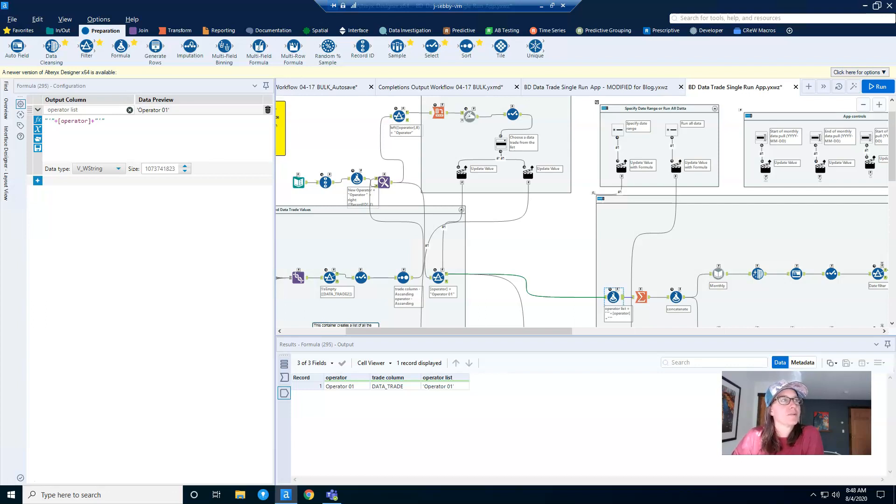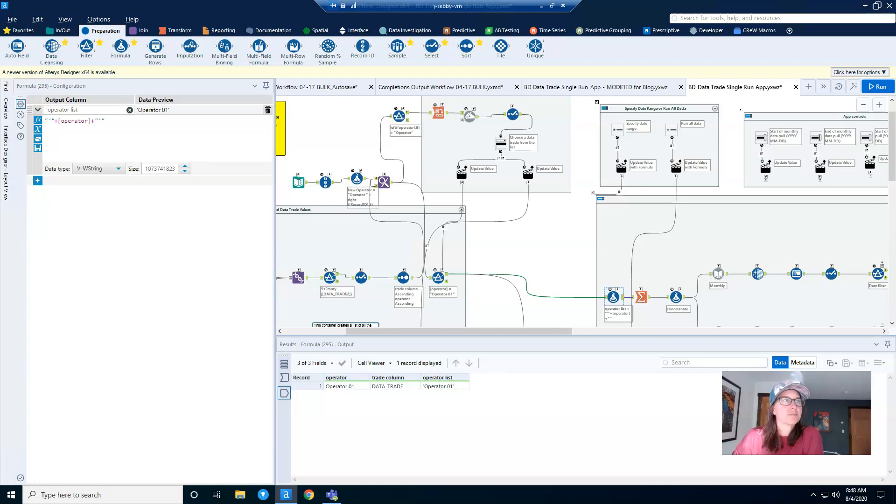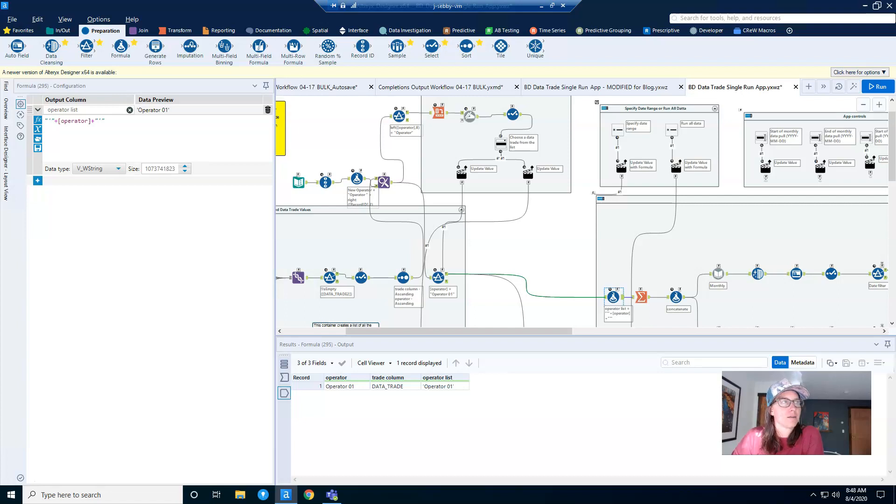My next couple of posts are going to be on Alteryx apps. Last week I built my first app, and my blog post was a how-to tutorial on building an app with a pre-populated drop-down. This week I added on to that app, and as I added on to it, the app became more complicated and I started running into problems.